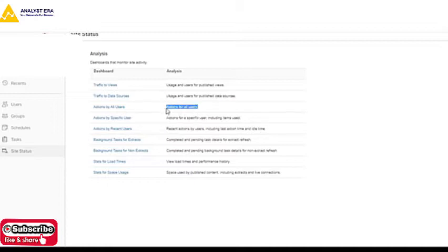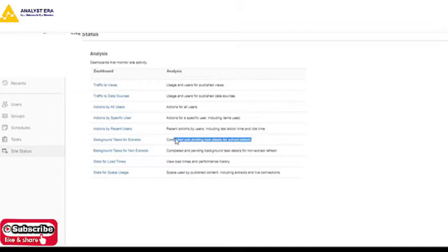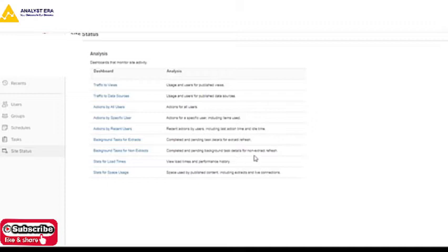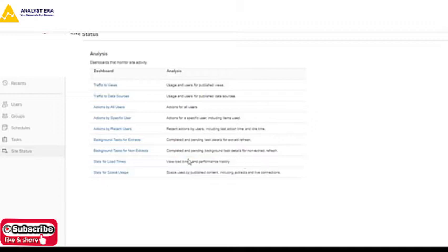You can also check the background tasks for extracts and check the load time status of the extracts. All these options are available in Site Status.